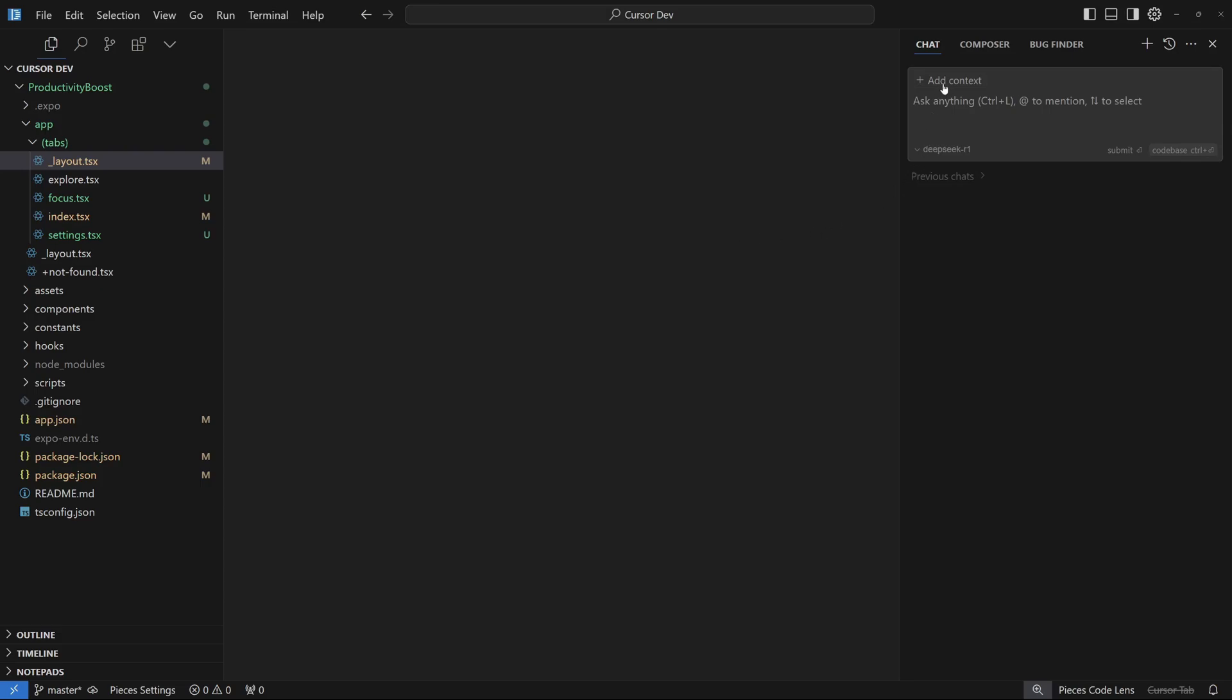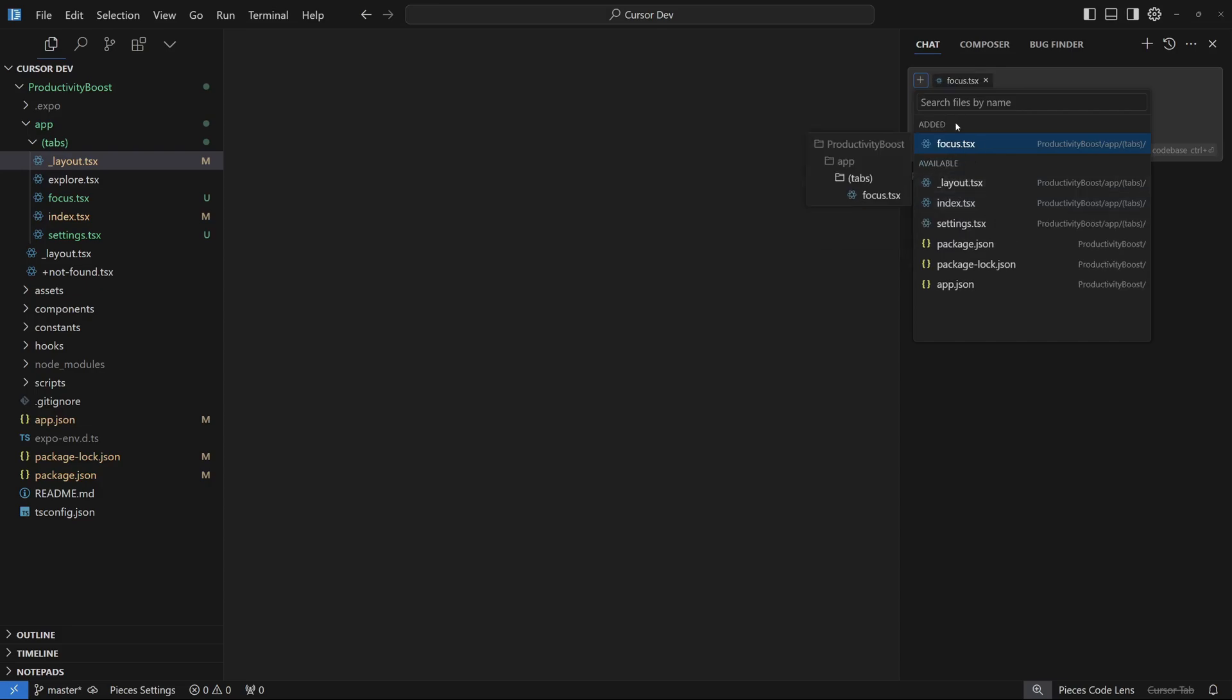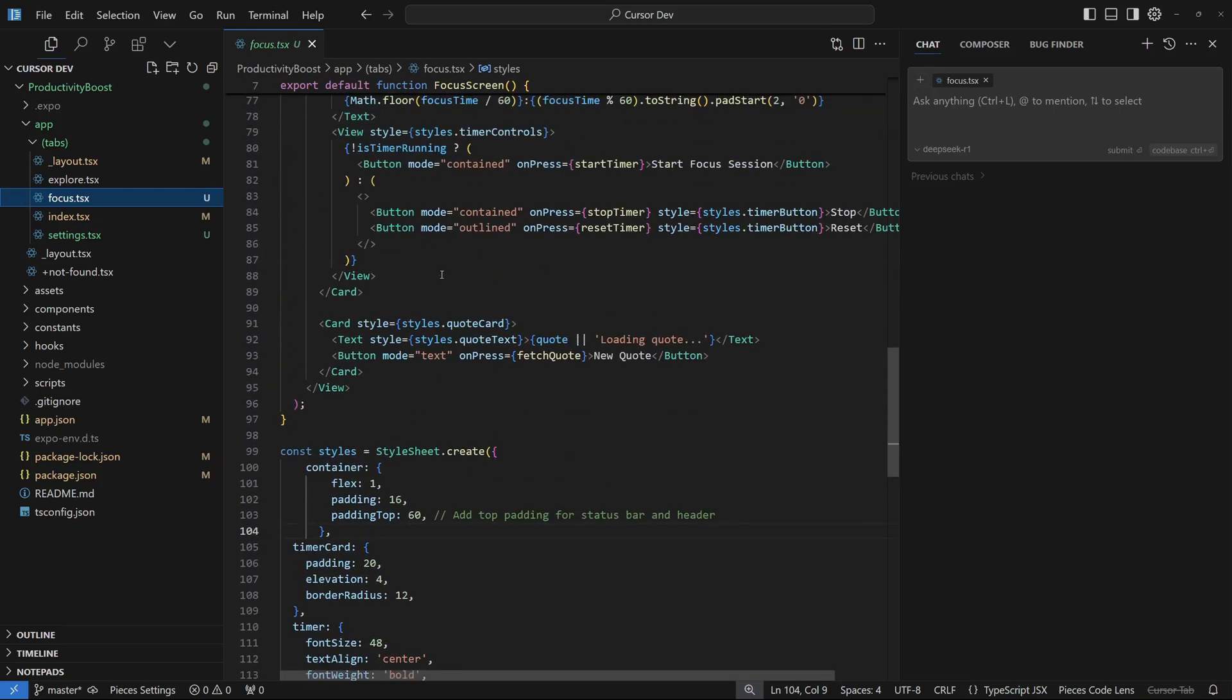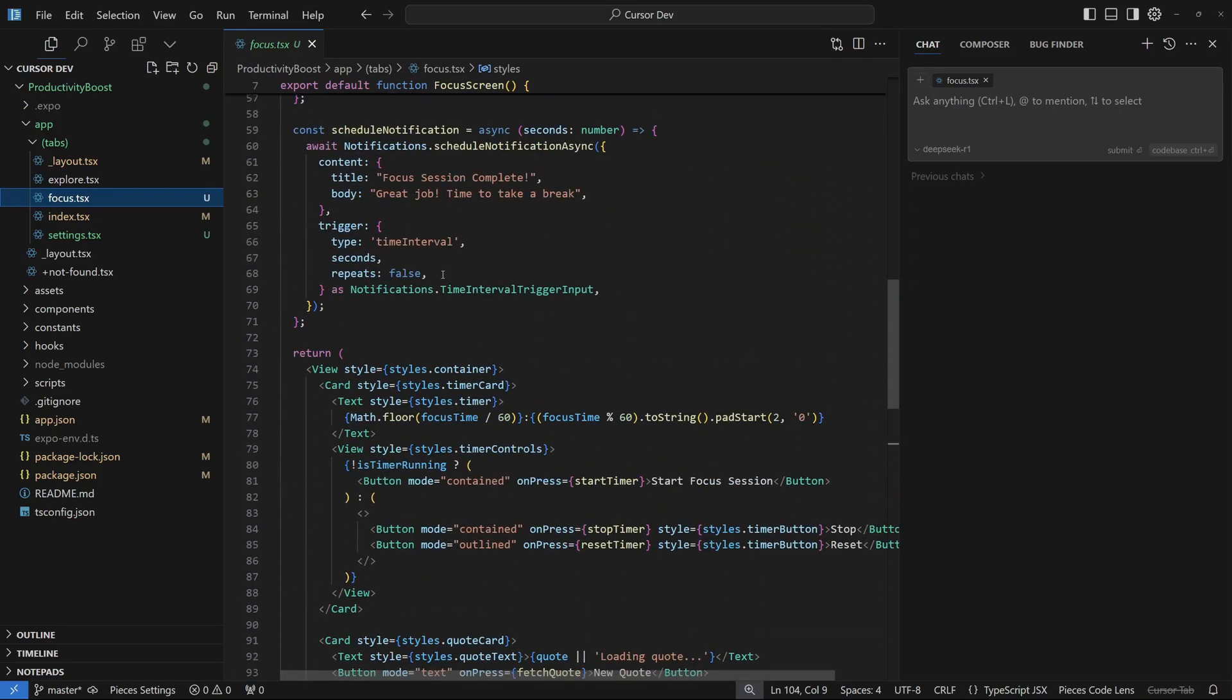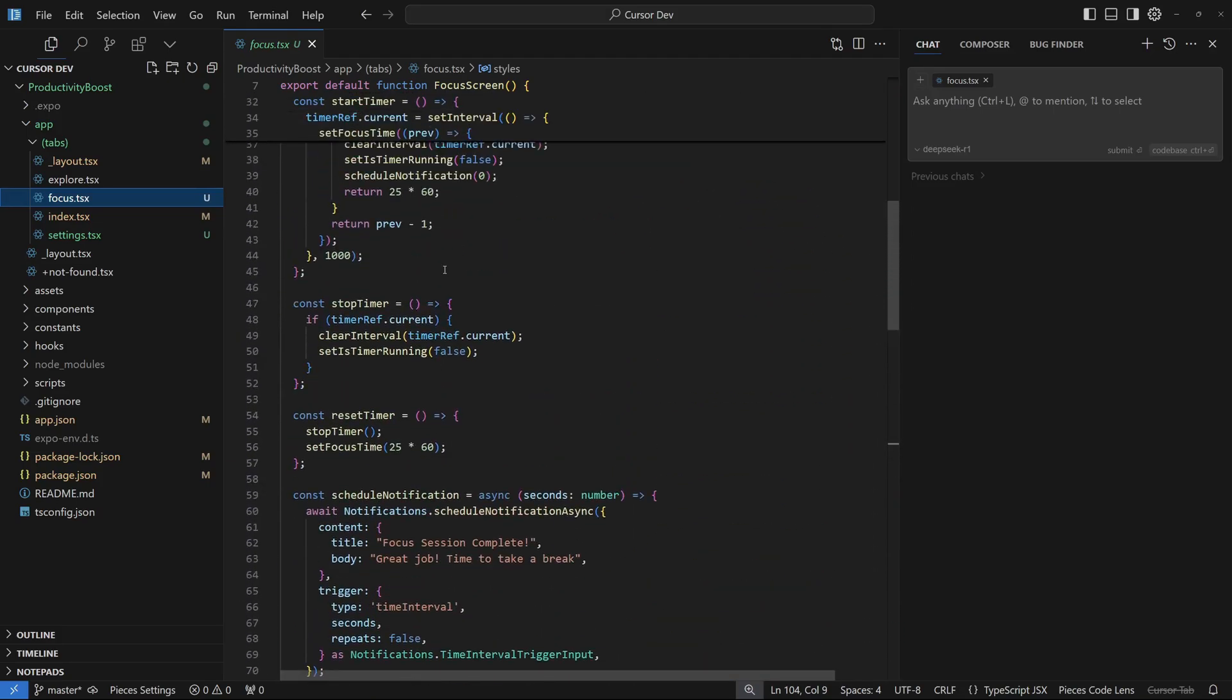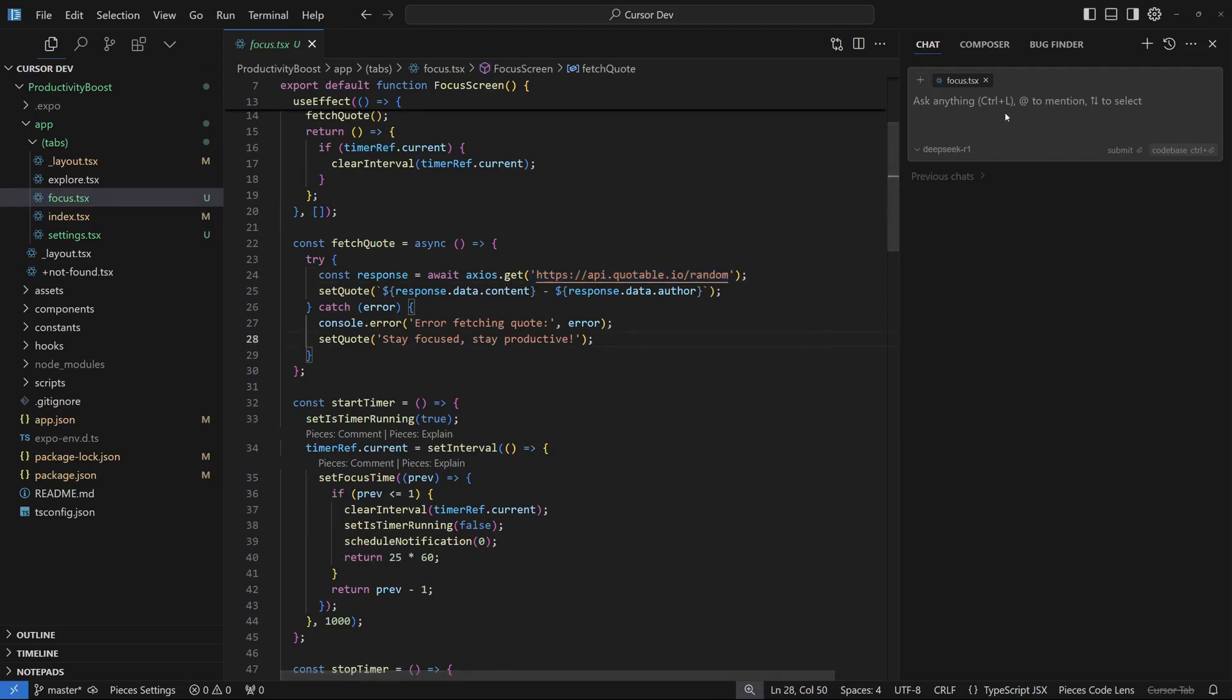Back here in our Cursor IDE, I'm going to add the context. We want to make sure that we have the ability to get the quotes from the API. I'm going to select Focus, this is the file where we're actually calling the API to generate these random quotes for us. I'm going to say the API to generate the random quotes seems to be breaking. There is a network error in Axios.